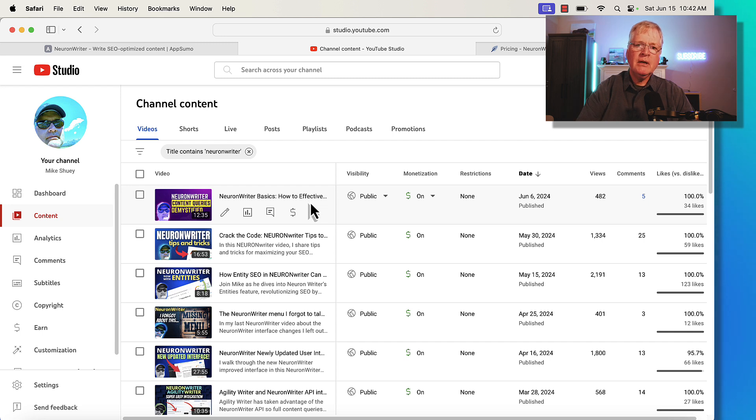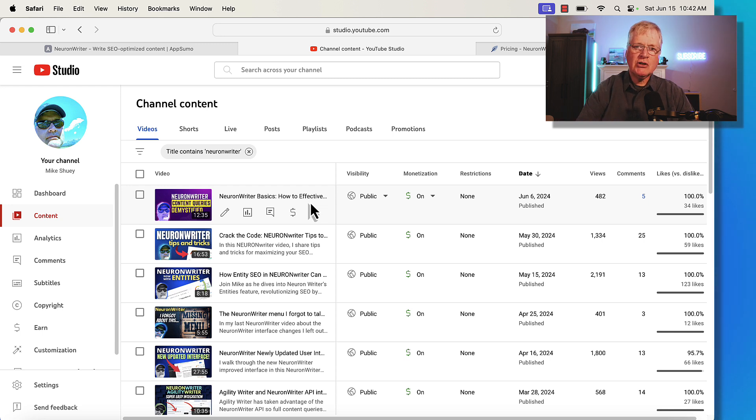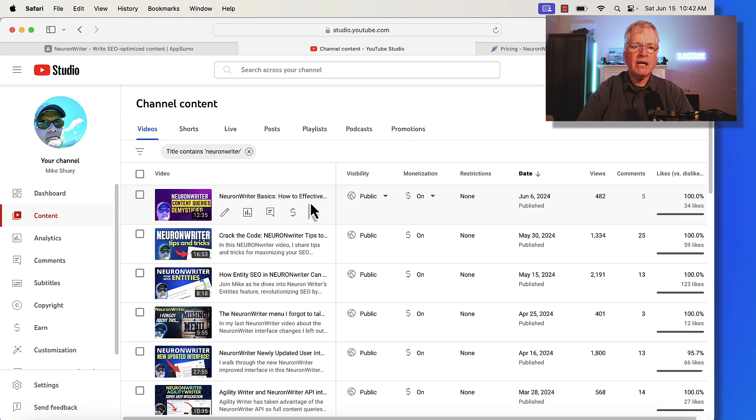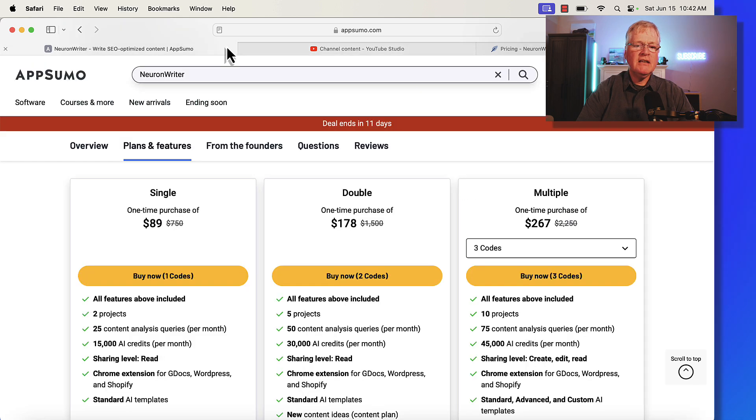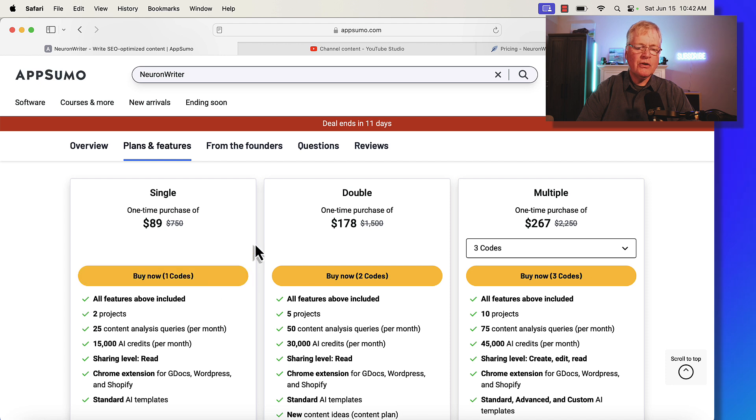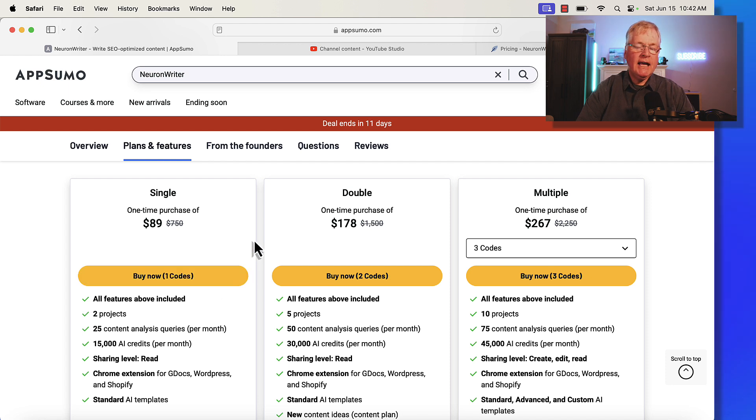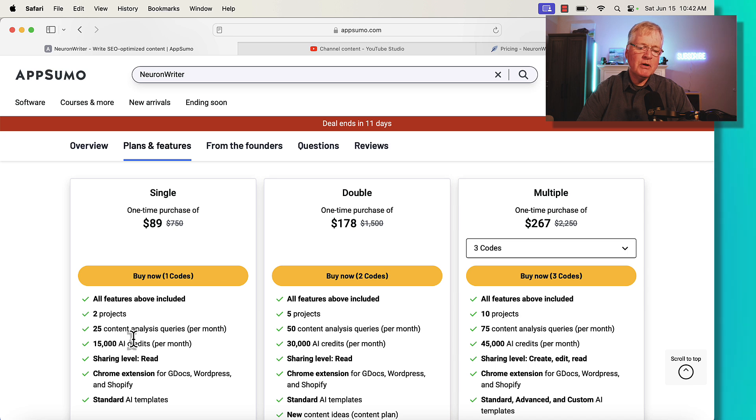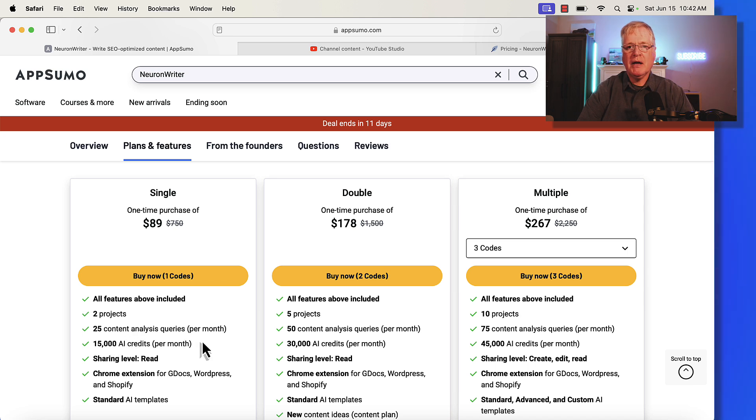But if you write articles for the web, I think an SEO optimization tool is something that you should have as part of your toolkit. And quite frankly, even at $89, it's just worth it to have it available to you. And if you have a single domain, 25 content analysis queries per month is plenty.